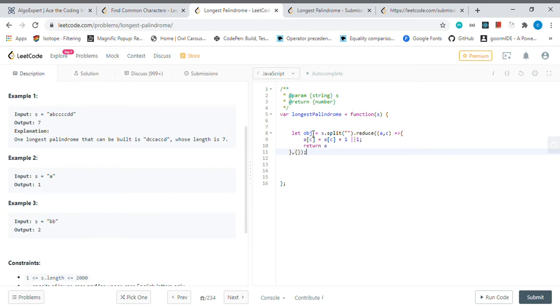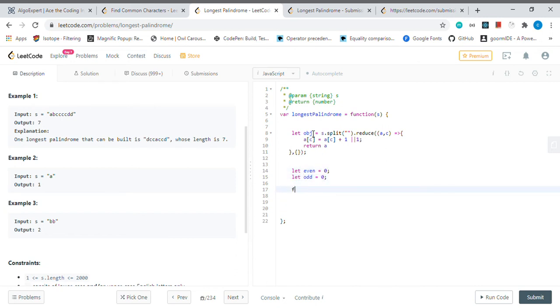Then we will have let even and odd values will be zero also. Then for let key in the object.